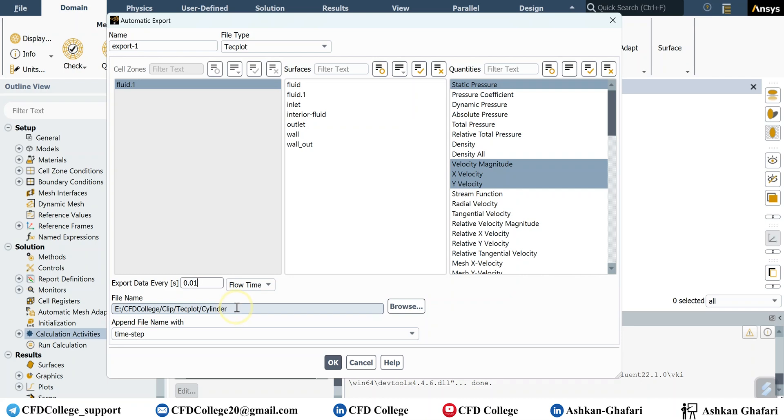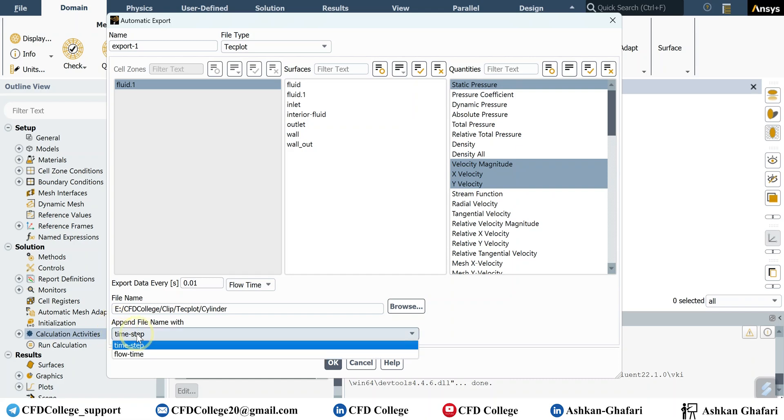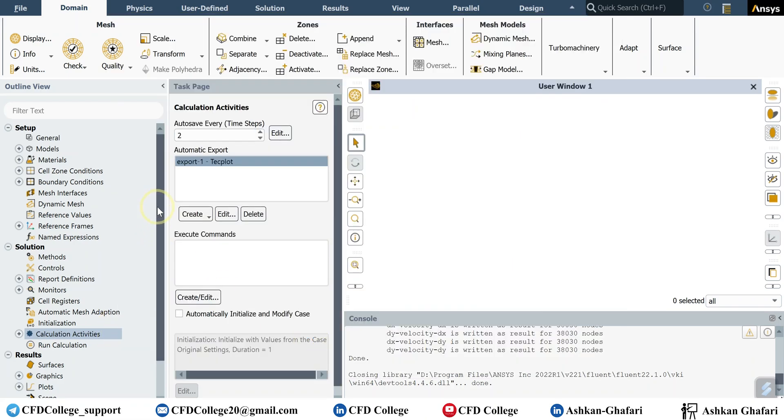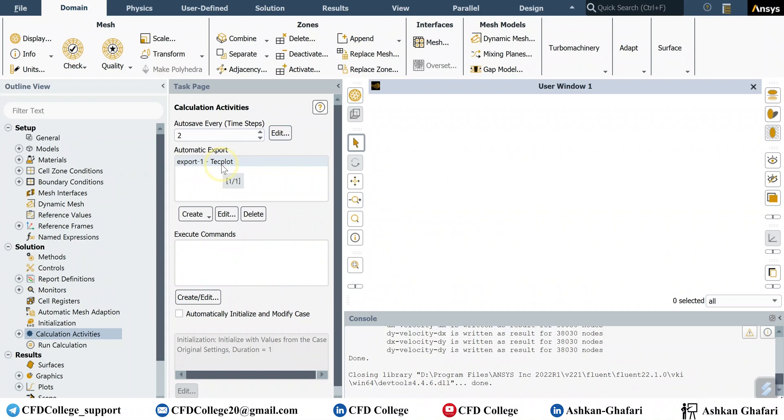And here you can select whether the name of the files are assigned with time step or flow time. And then click on okay. Now if you start the calculations you will have these Techplot exports. And you can still have this auto save of data, for example every 20 time steps.